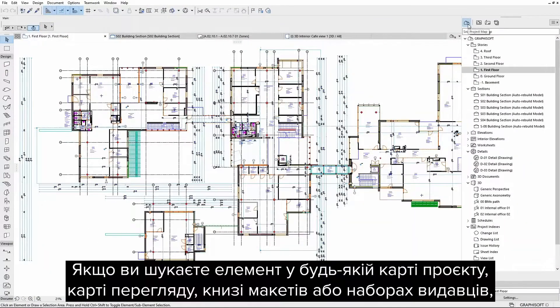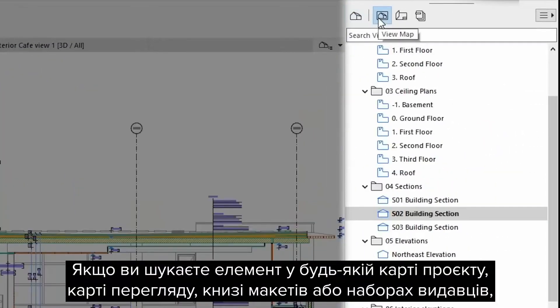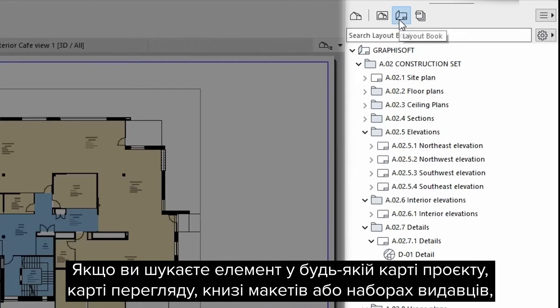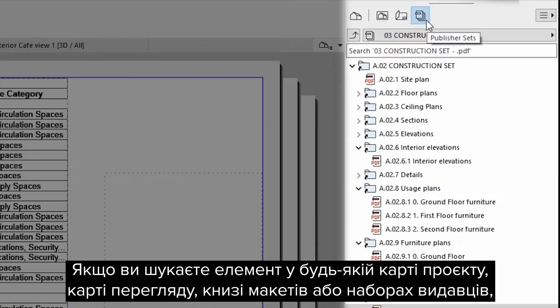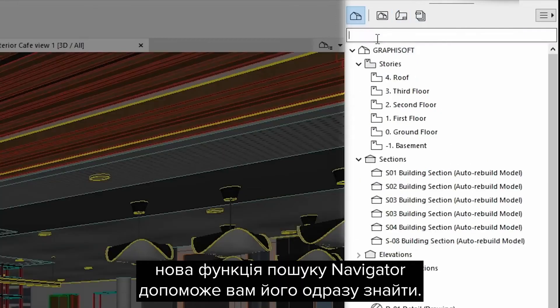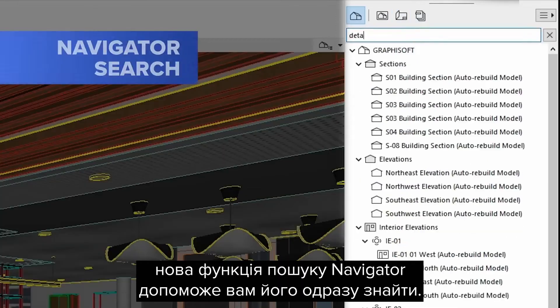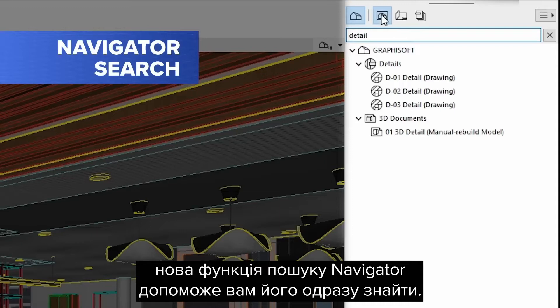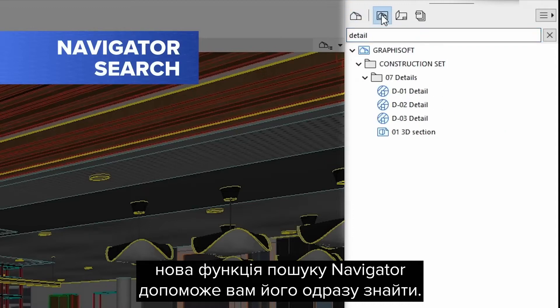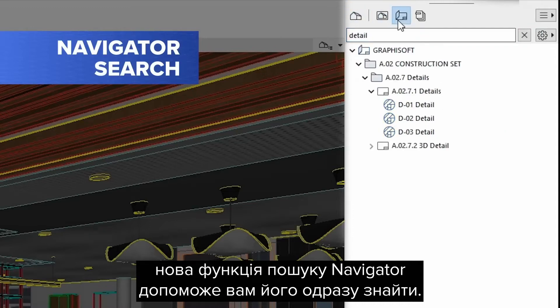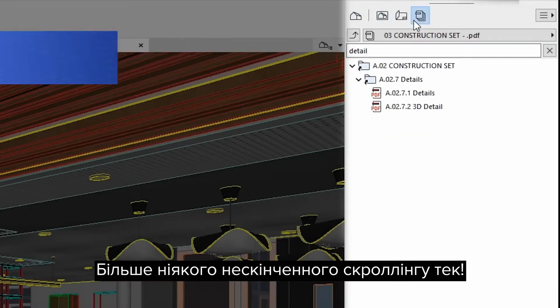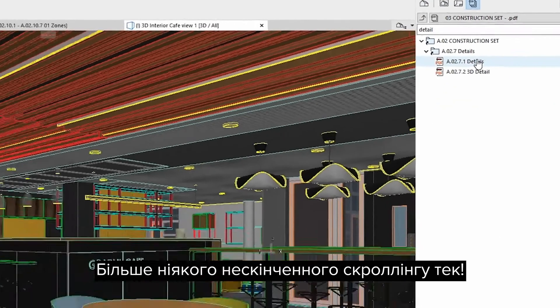If you are looking for an item in any of your project map, view map, layout book, or publisher sets, the brand new Navigator Search feature will help you find it right away. No more endless scrolling through folders.